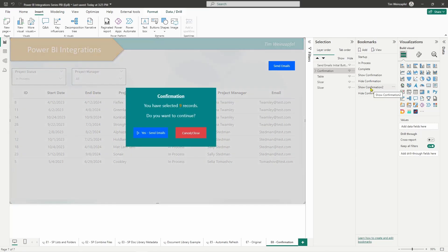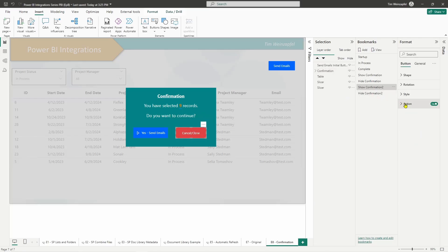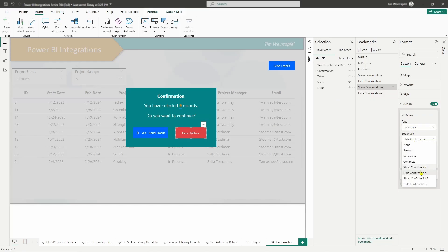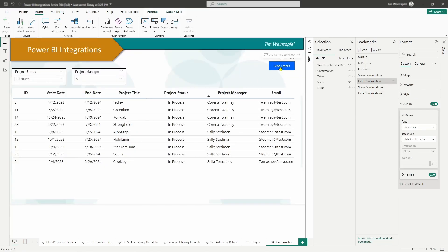Now that I have my bookmarks it's very easy — I go into each button, go to Action, change the type to Bookmark, and then choose the applicable bookmark. If I click on the cancel button I go into Action, set it to Bookmark, and choose the hide bookmark. Then go to the main button and do the same thing — add your Action, set it to Bookmark, and choose the appropriate one. That's all you need to do to create that pop-up confirmation box.